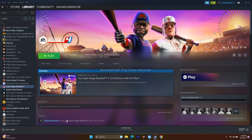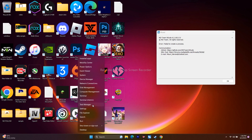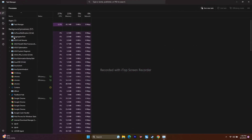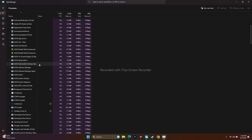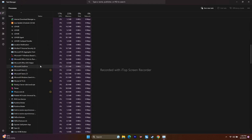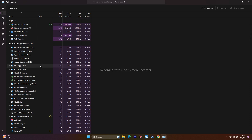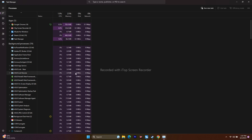Also close all overlay and overclocking applications running in the background. Right-click the taskbar and open Task Manager. You may see around 79 apps running in the background — these drain performance and can cause crashes. Look for overlay apps like Discord and overclocking tools like MSI Afterburner or RivaTuner. Close and end those processes.